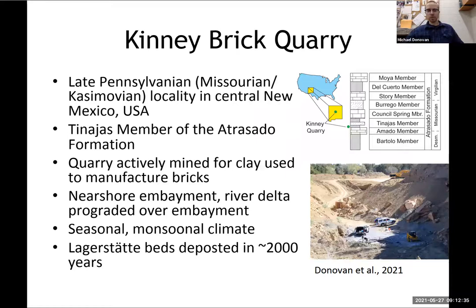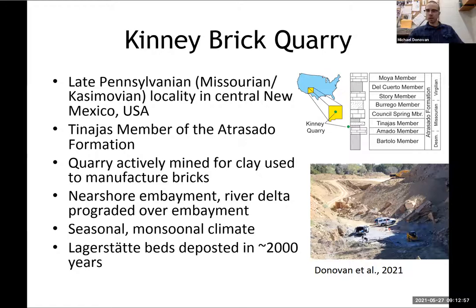The Kinnebrick quarry, as mentioned, is from the Casimovian in New Mexico. It is currently an active mine where they manufacture bricks. It is a nearshore embayment environment, a river delta, where a river delta prograded over that embayment. It has a seasonal monsoonal climate. There is a great flora and fauna found at this locality.